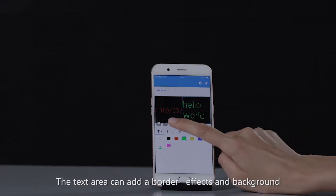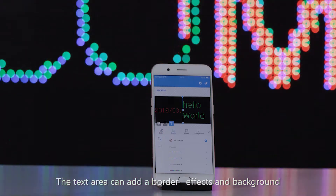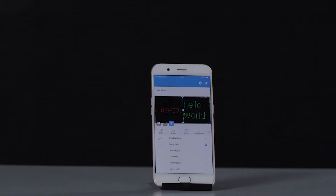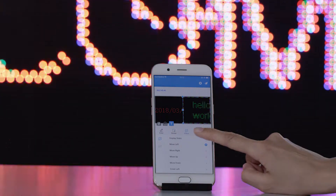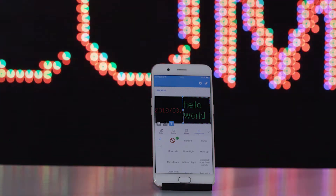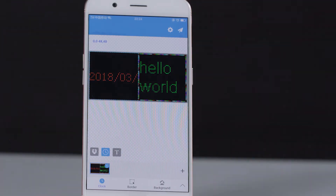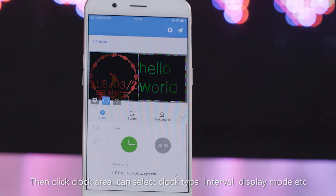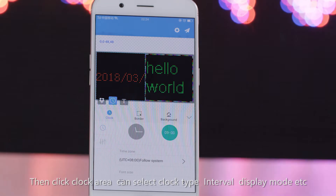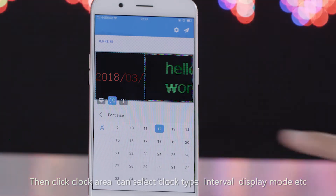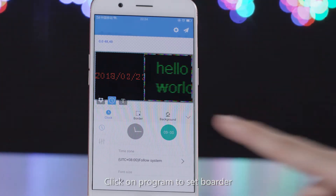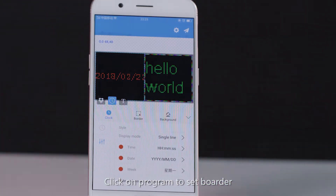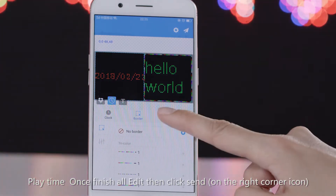The text area can also have border effects and a background added. Clicking the clock area allows you to select the clock type, interval, display mode, etc. You can also click on the program to set border and playtime.